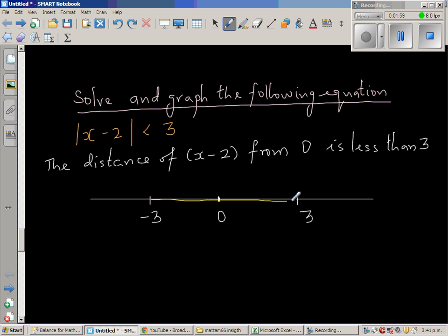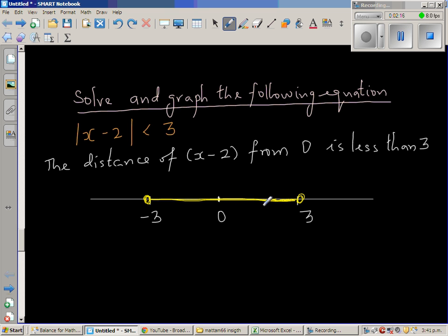We want any number which satisfies the condition. Negative 3 should not be included, and 3 should not be included. Any number in this shaded region — between negative 3 and 3 — is what we want, because any number here is less than 3 away from 0.